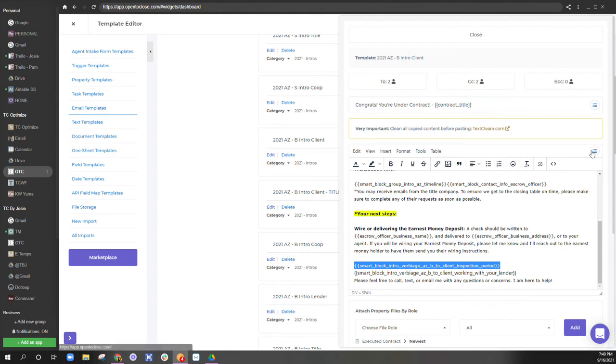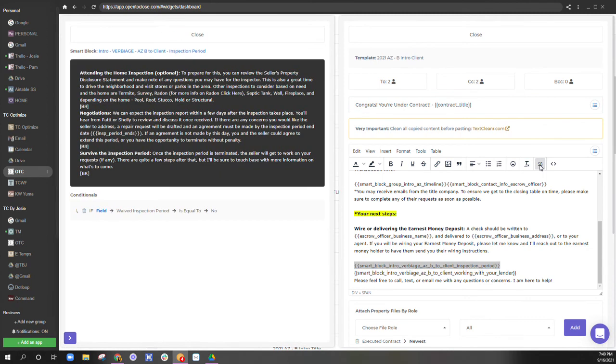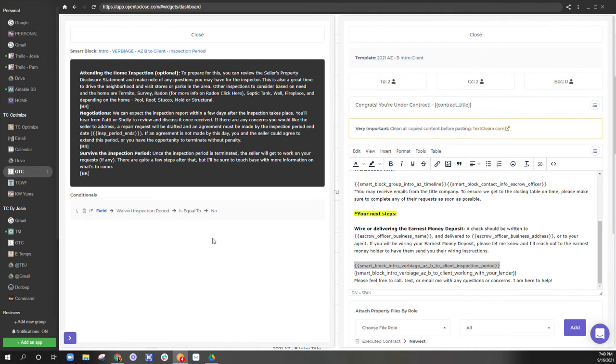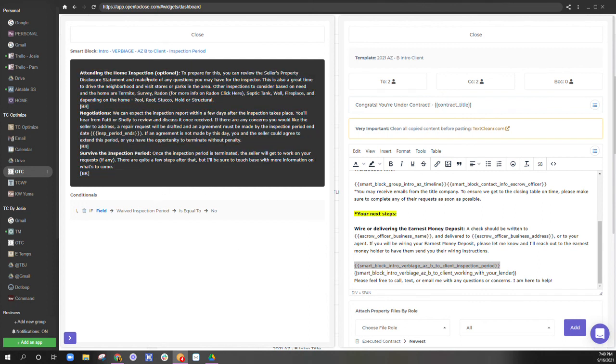So this is a smart block in the intro, the verbiage for the Arizona buyer to the client. If inspection period is not waived, right? So I have here waived inspection period is equal to no. When this is true, put these few paragraphs into this email template.